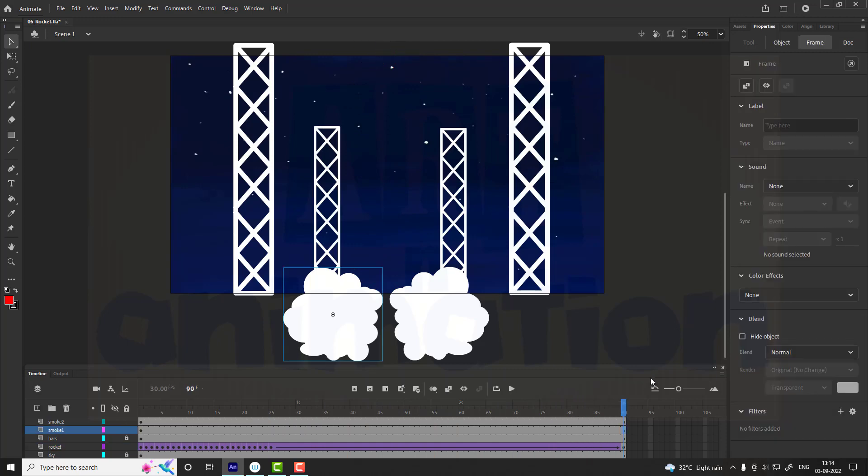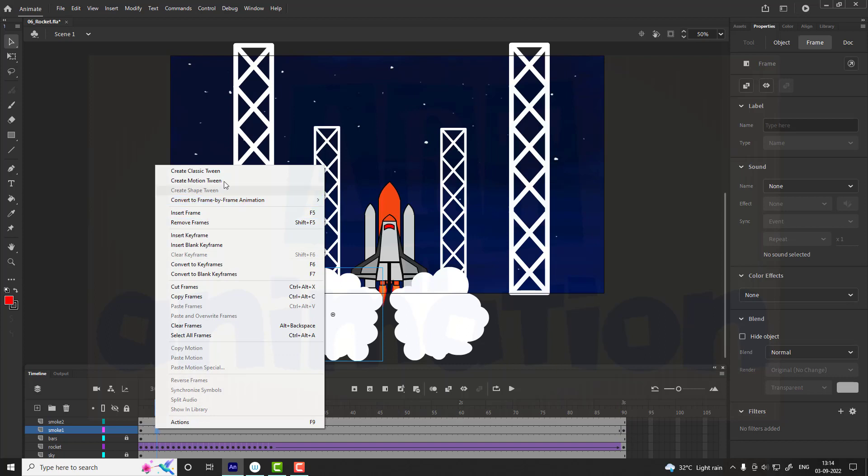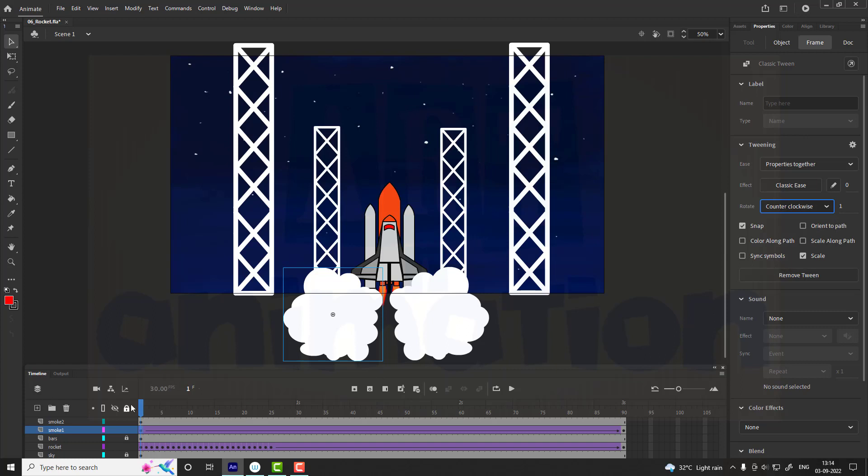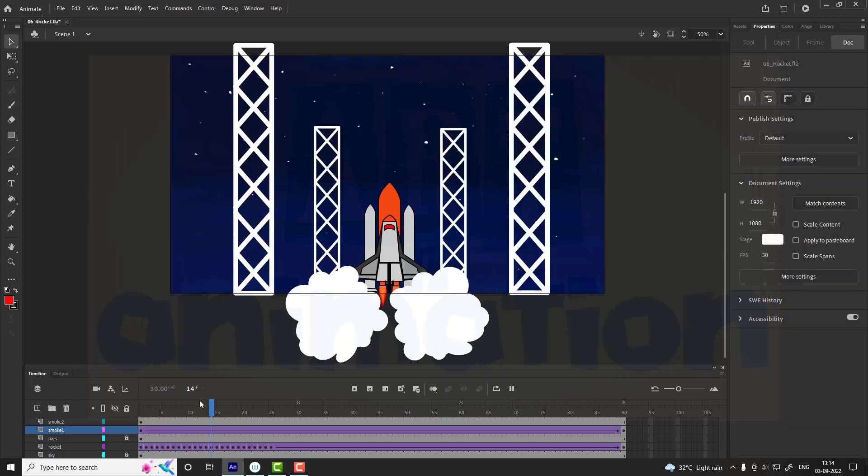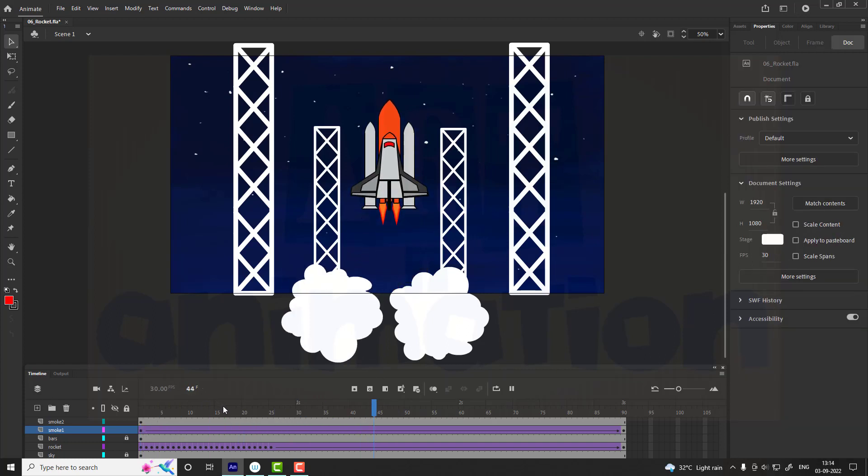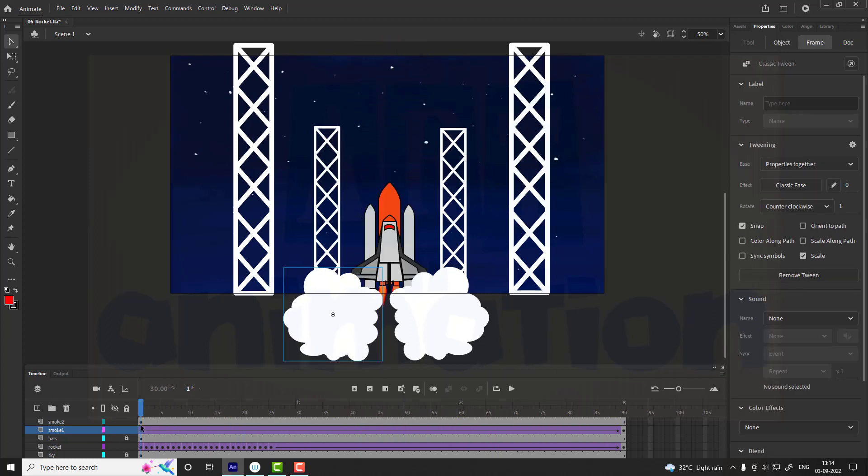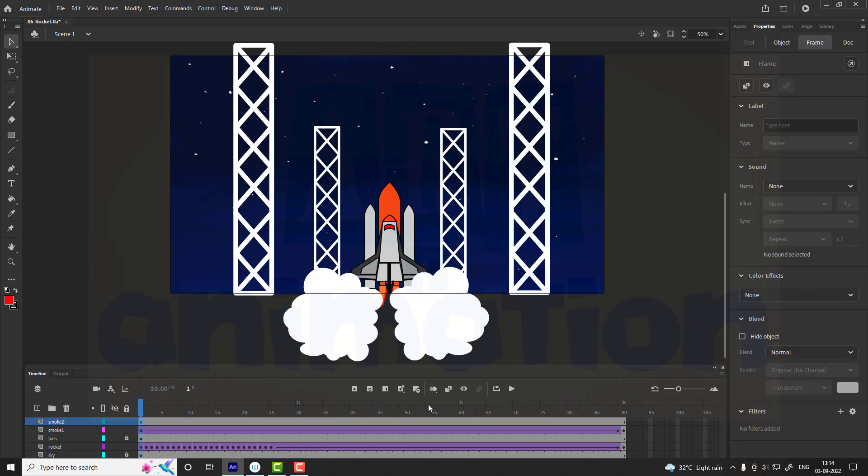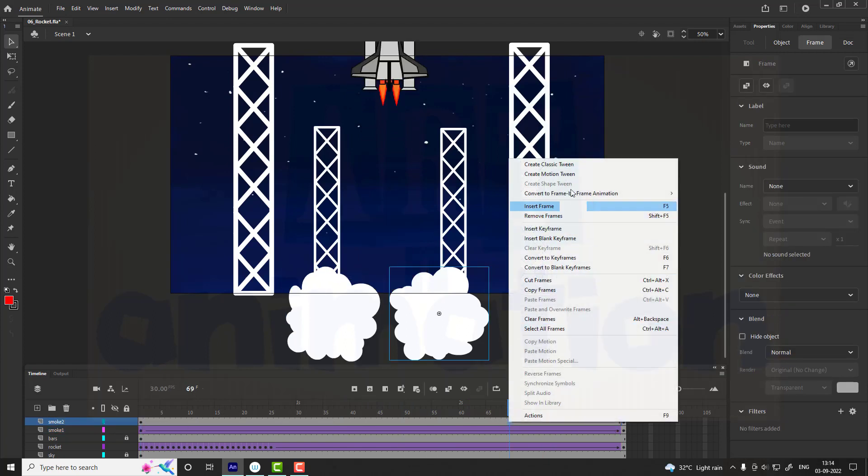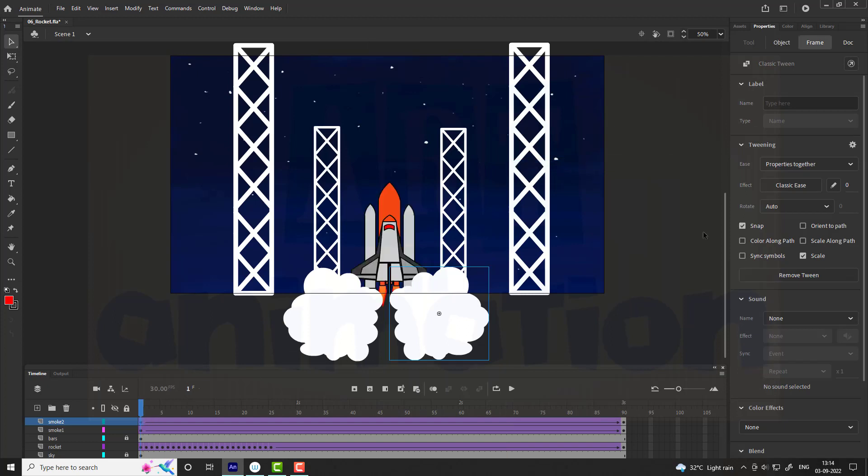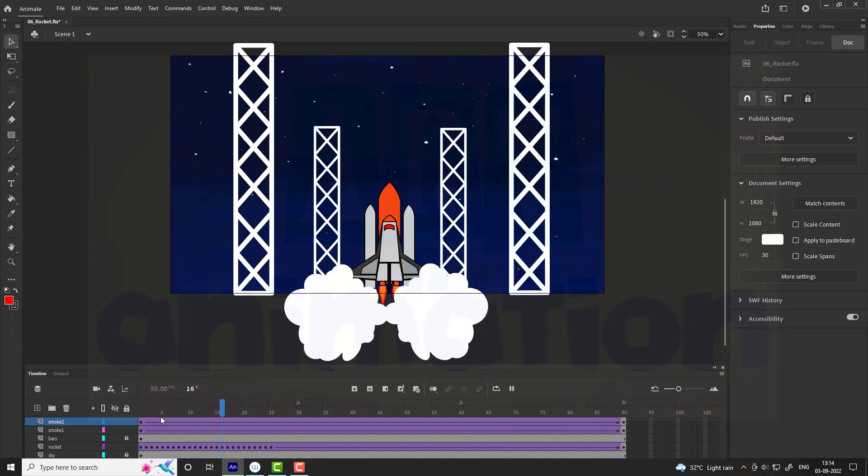Now we are going to animate the smoke. For that go to smoke one, add a keyframe at the 90th frame and create a classic tween. Go to the first frame and go to properties. Select anti-clockwise rotation. Follow the same procedure for smoke 2. Here we are giving clockwise rotation to smoke two.